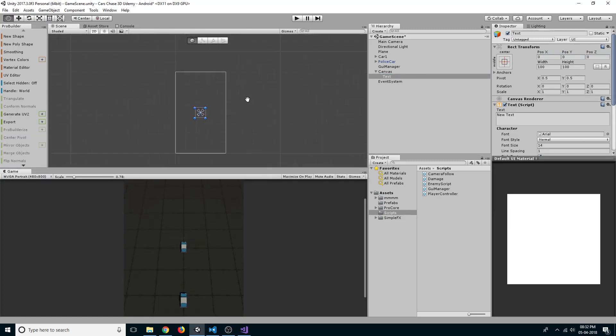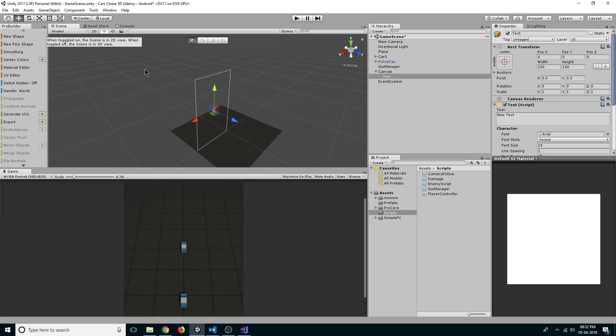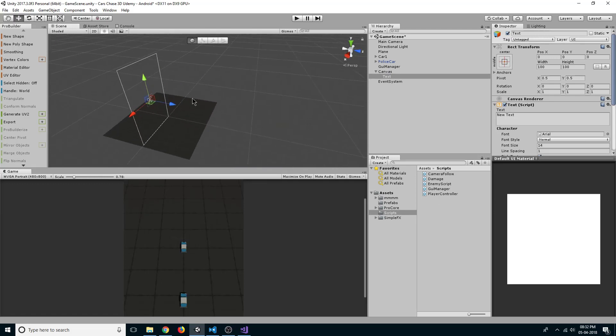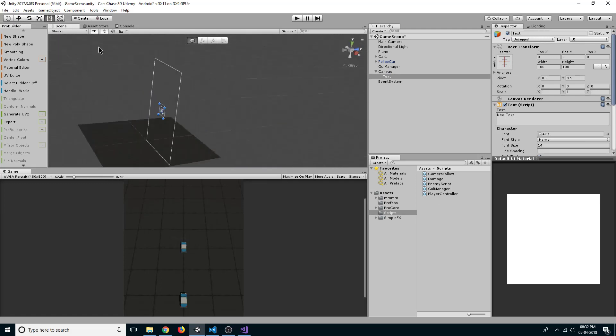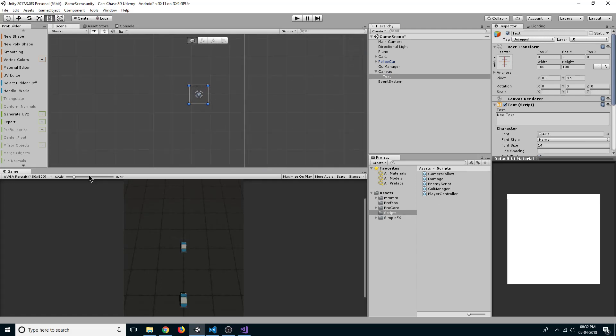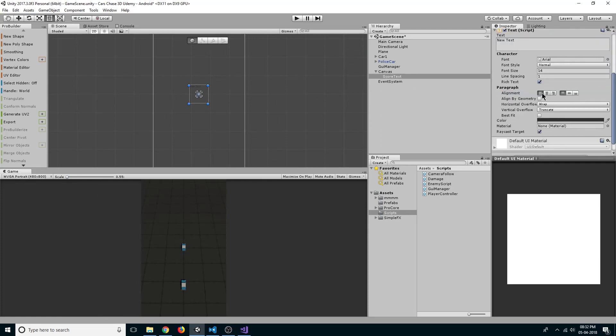Select 2D if your view is in 3D. Now let's change our text name to score text and let's align it on center here.